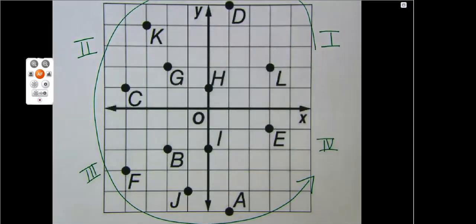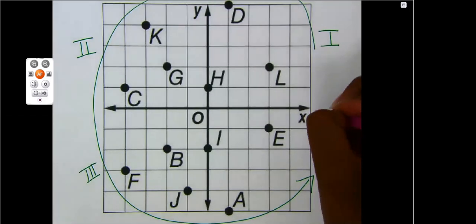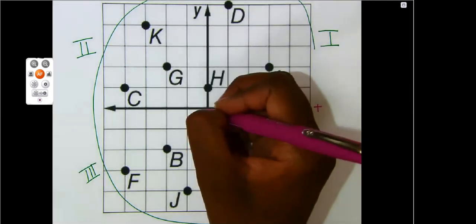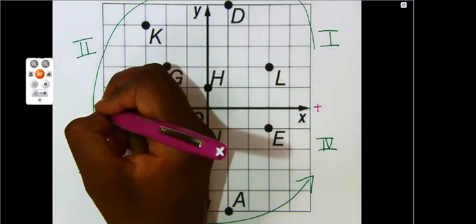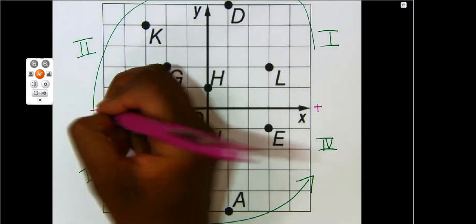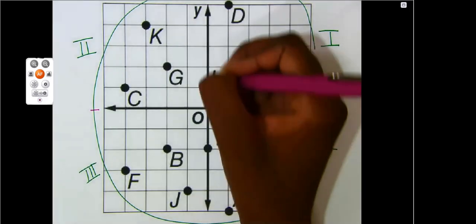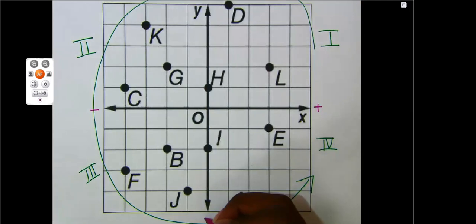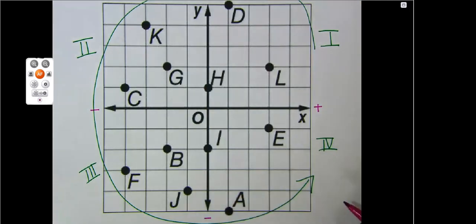Remember there are certain quick characteristics for each quadrant. If I am going to the right, I am positive. If I'm going to the left, I am negative. If I'm going up, I'm positive. If I'm going down, I'm negative.